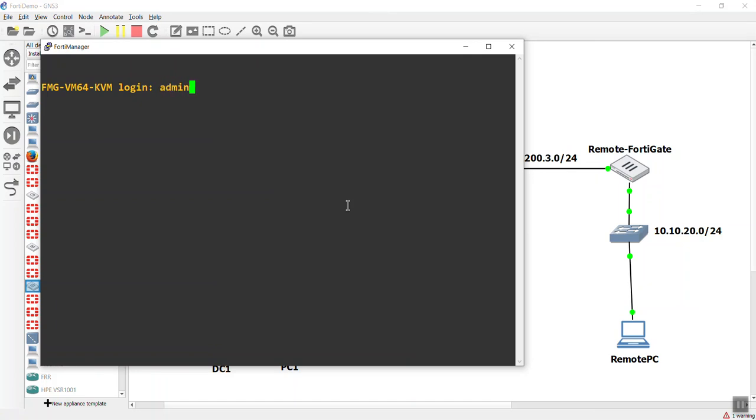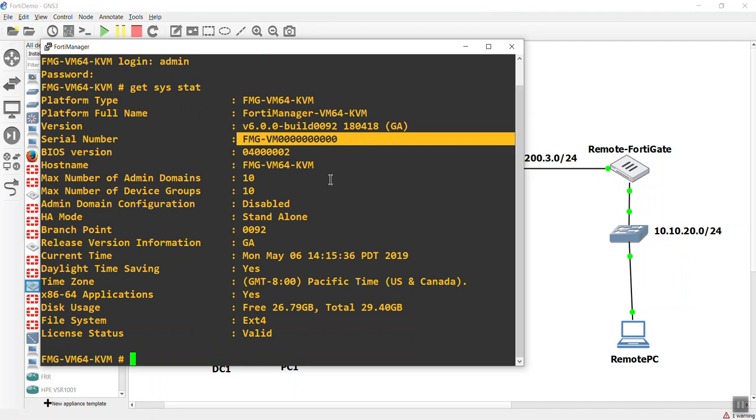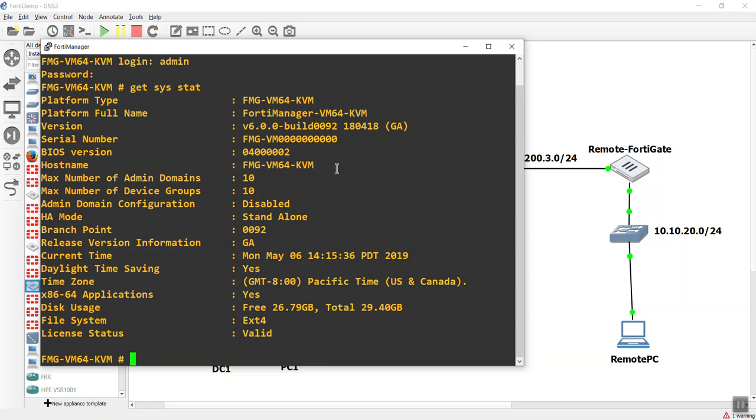Let's go ahead and type in admin, and it's going to be no password. And then we're just going to get a system stat here to see that there is no serial number on this bad boy because it's a part of the free tryout of the VM. We'll have I think 15 days to use it before it shuts down on us. Let's go ahead and get it configured.